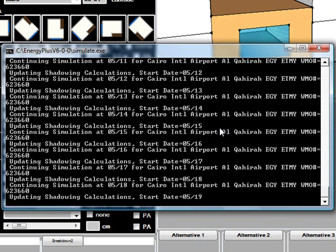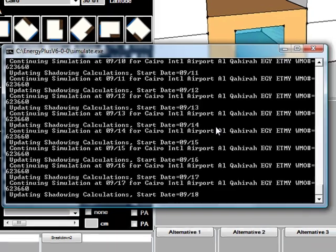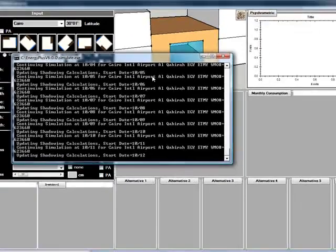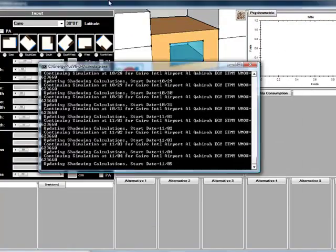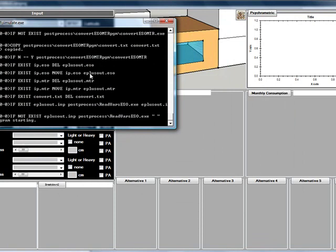It takes maybe a couple seconds, less than one minute, until you get the final results. Once you are done with that, you can move to the output and visualize the output.